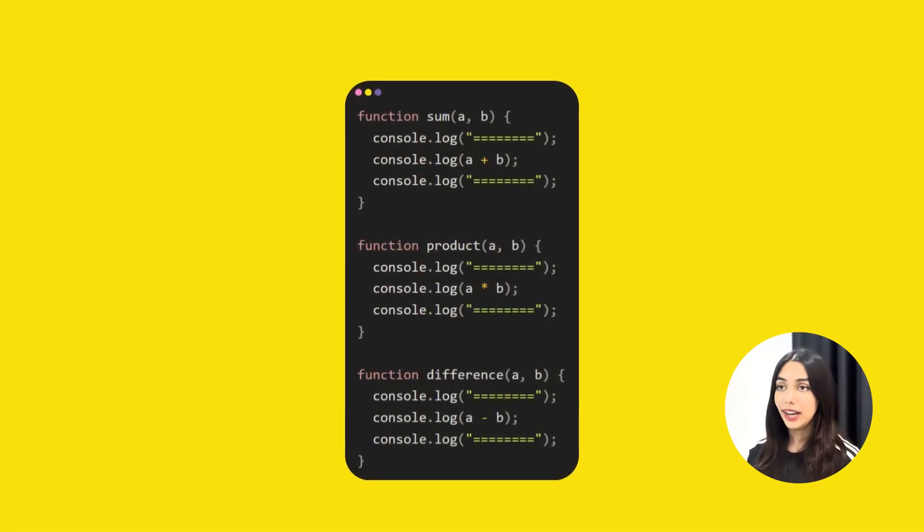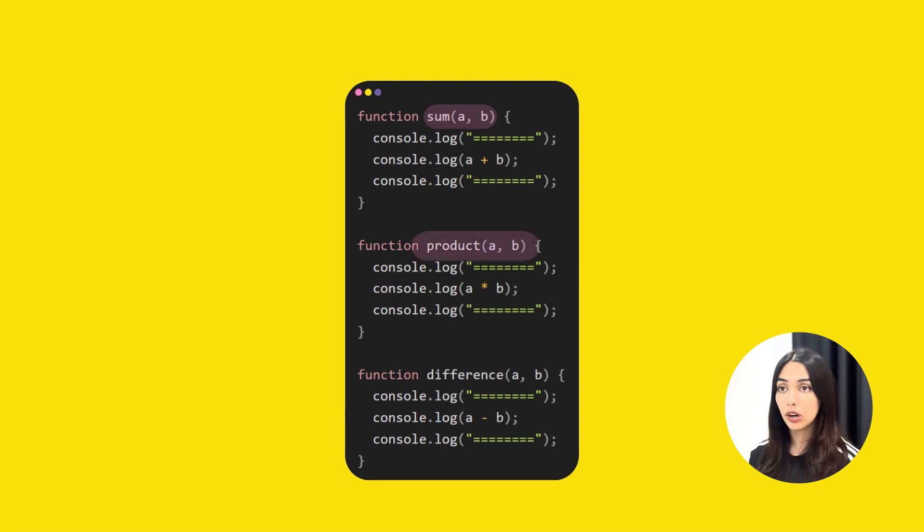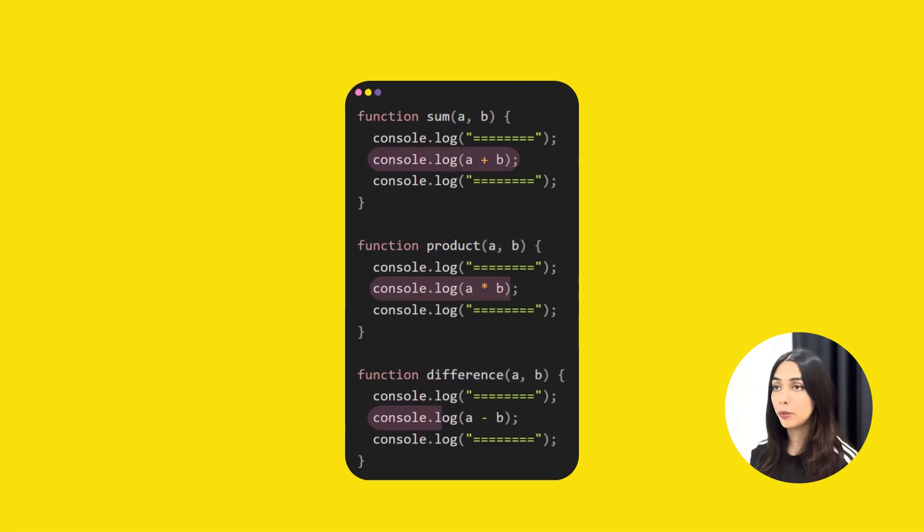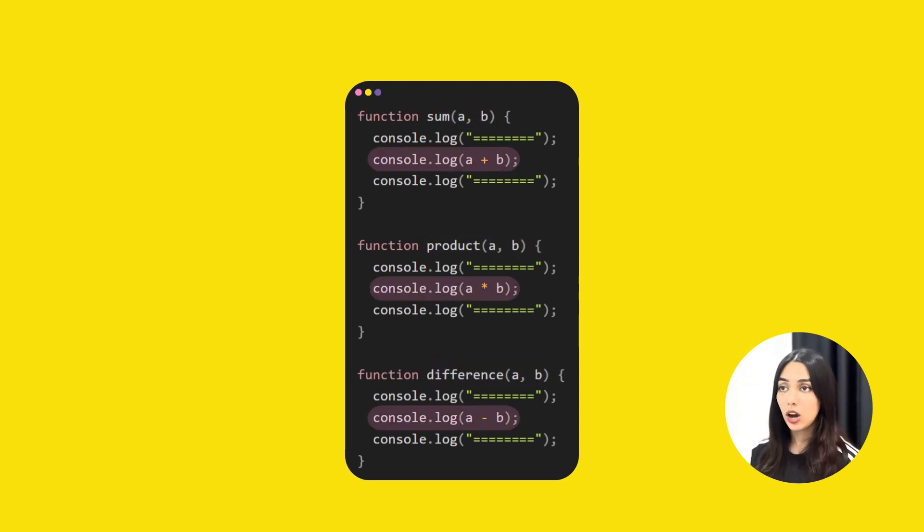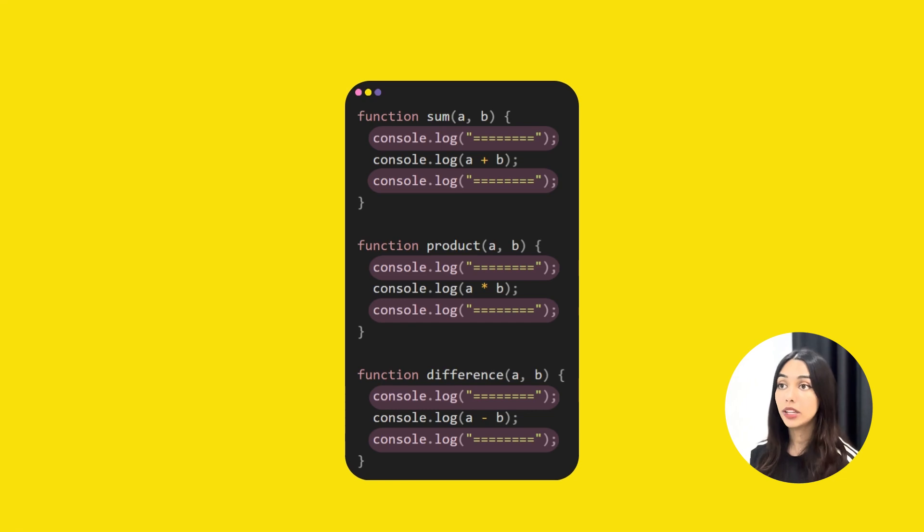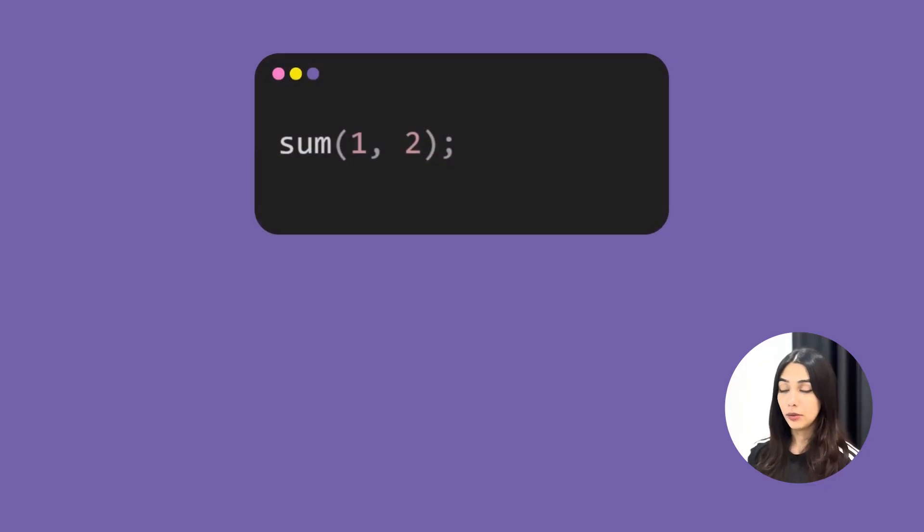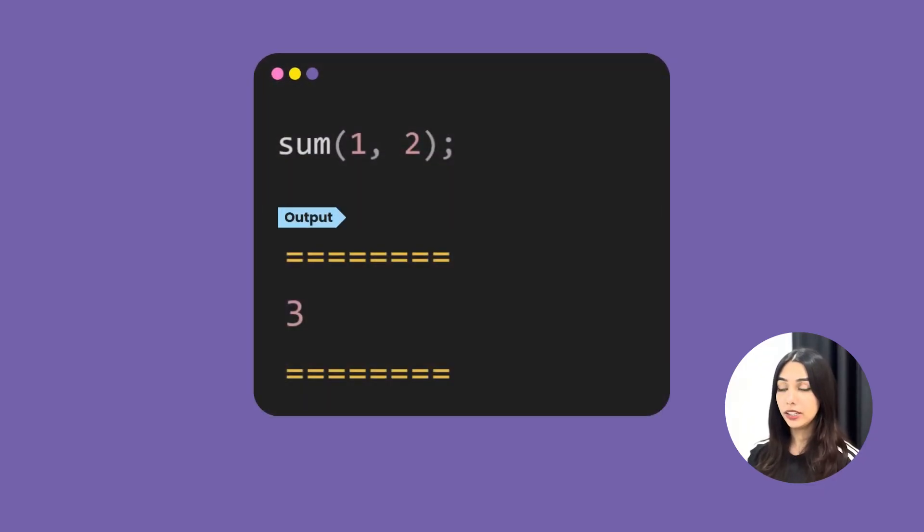Here's a basic example. In this code, I have three functions: sum, product and difference. All three perform a mathematical operation and display the output wrapped within these markers. So if I do sum 1,2, this will display three wrapped within these markers.